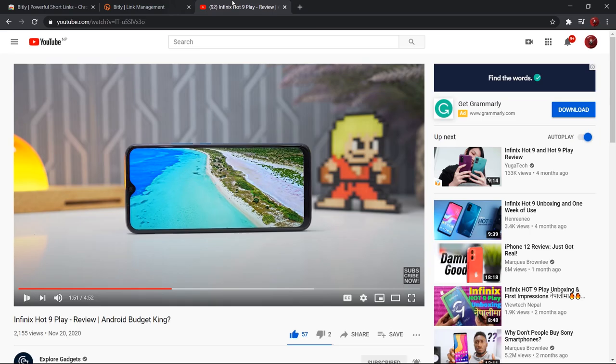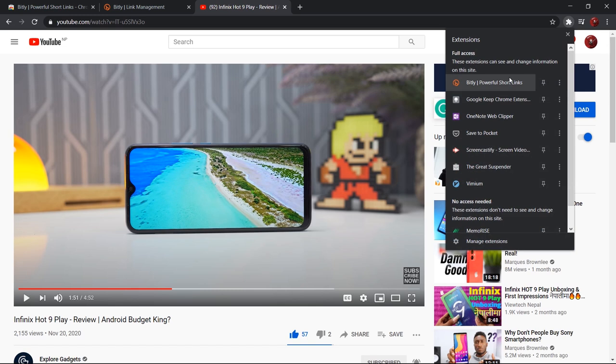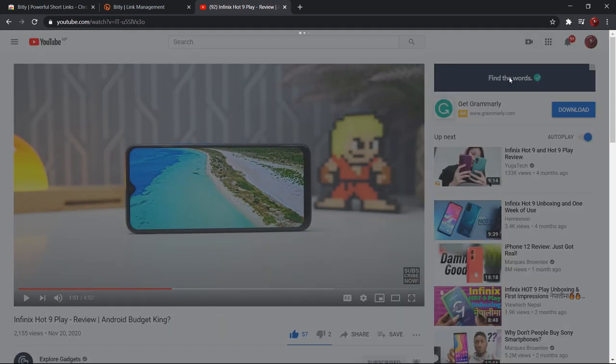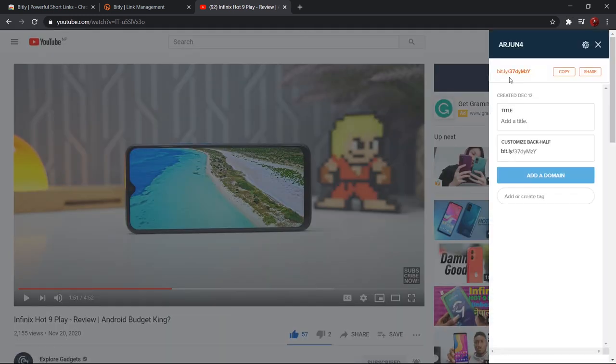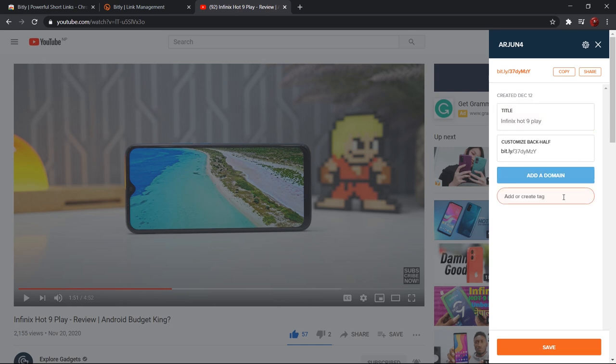Number eight in our list is Bitly. Bitly is a famous Chrome extension for creating short, customized links to share on social media. Just open any site that you want to share and click Bitly extension, and you will get the shortened link copied to your clipboard. This is the very extension used by most content creators to attract more viewers to their content. No tool is better than Bitly.